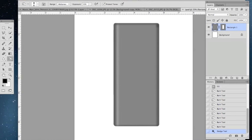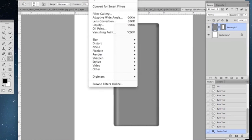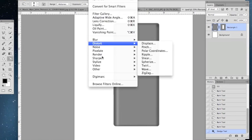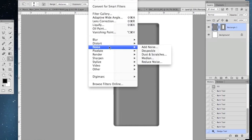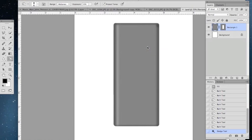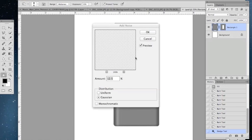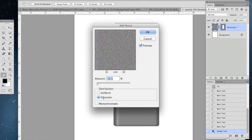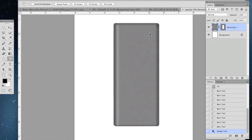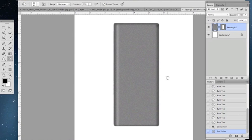You're going to go to filter and go to noise, add noise, and go to Gaussian and make sure that's at 12.5. That's a good setting as it is. Now as you can see, it looks a little more metallic.